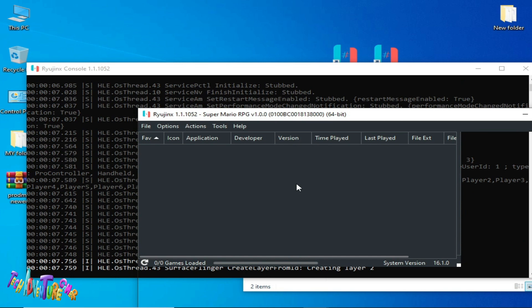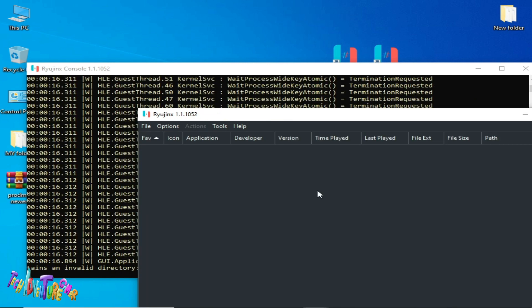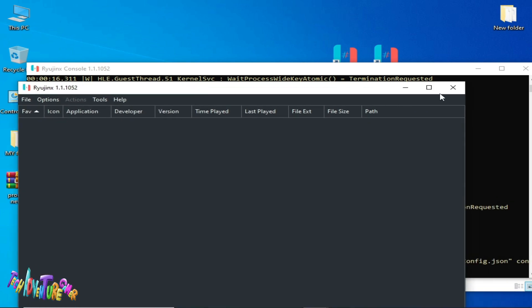However, using an older version of Ryujinx can cause many issues like crashing or black screen. So do not use an older version. Go to Help and Check for Updates — you need the latest version of Ryujinx to fix crash, loading screen, or any other issue for this game.